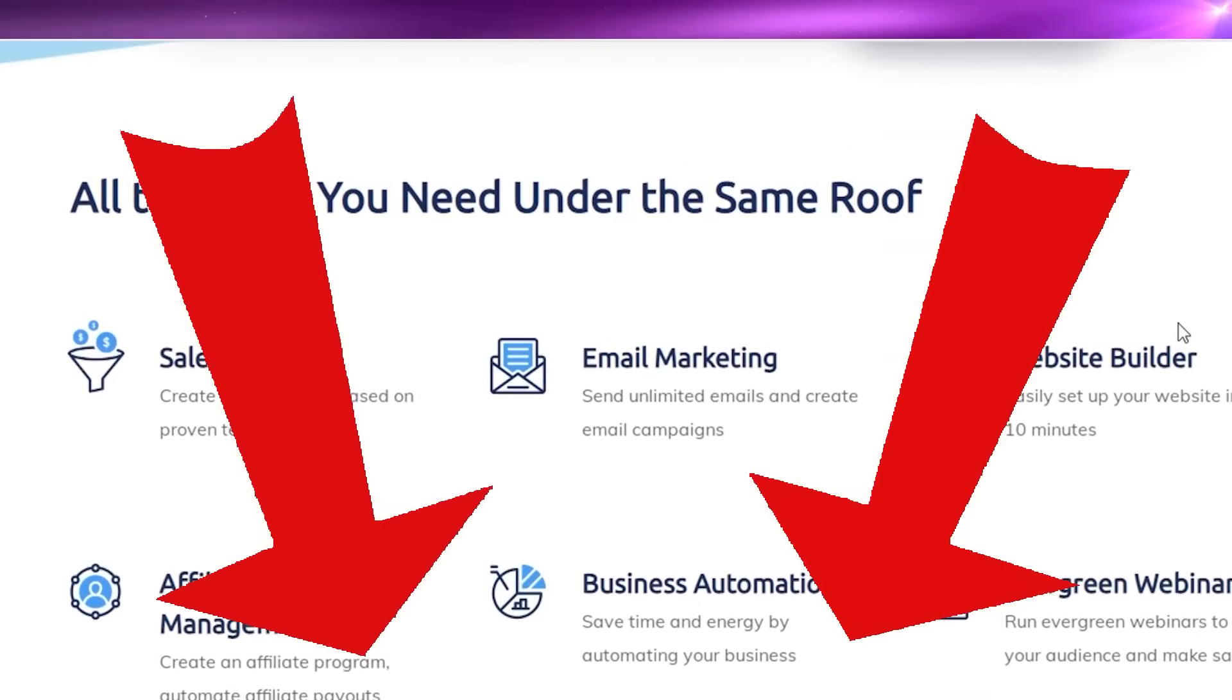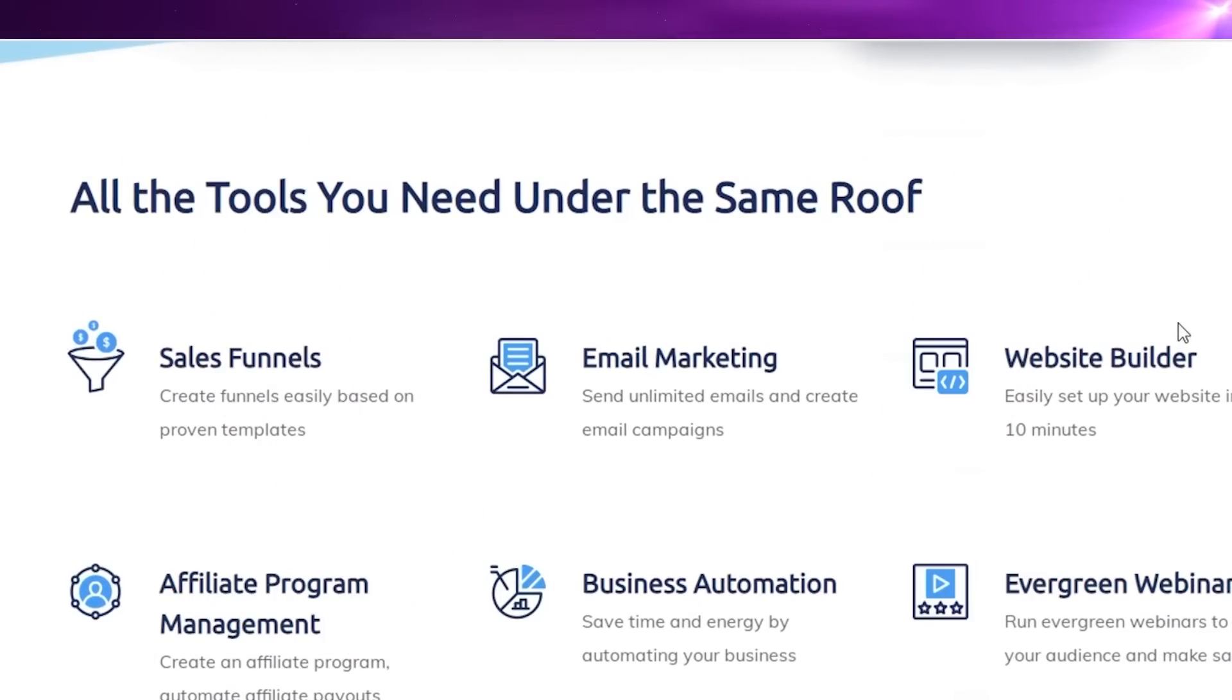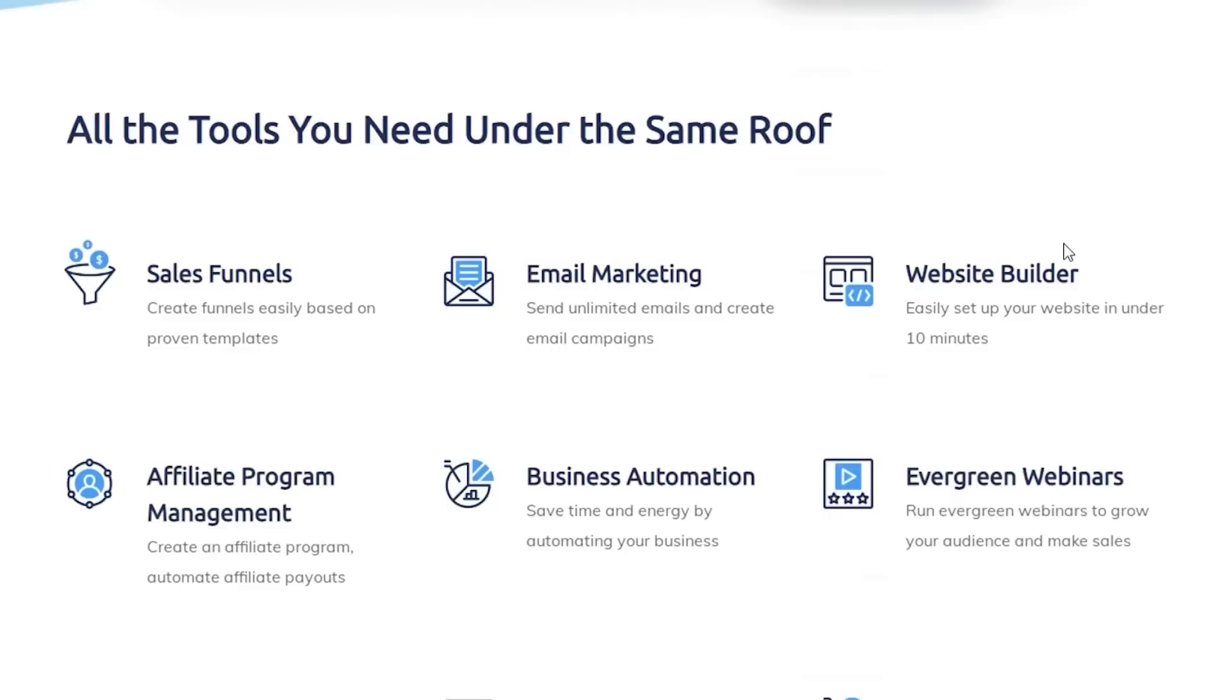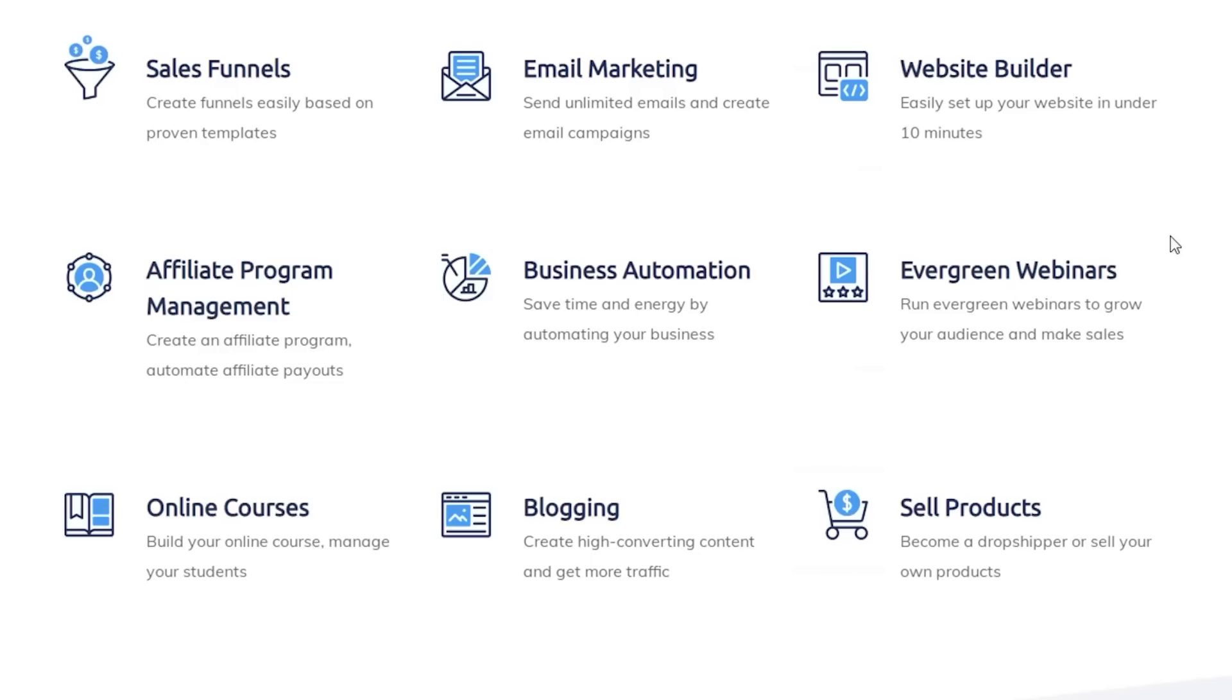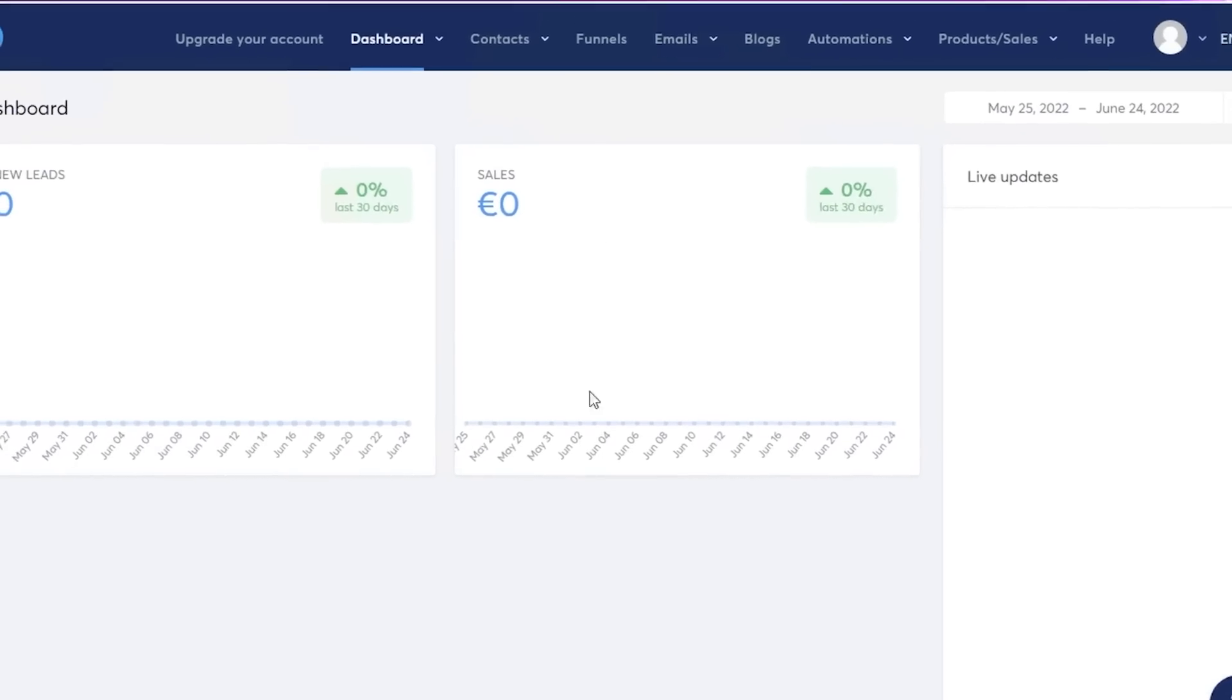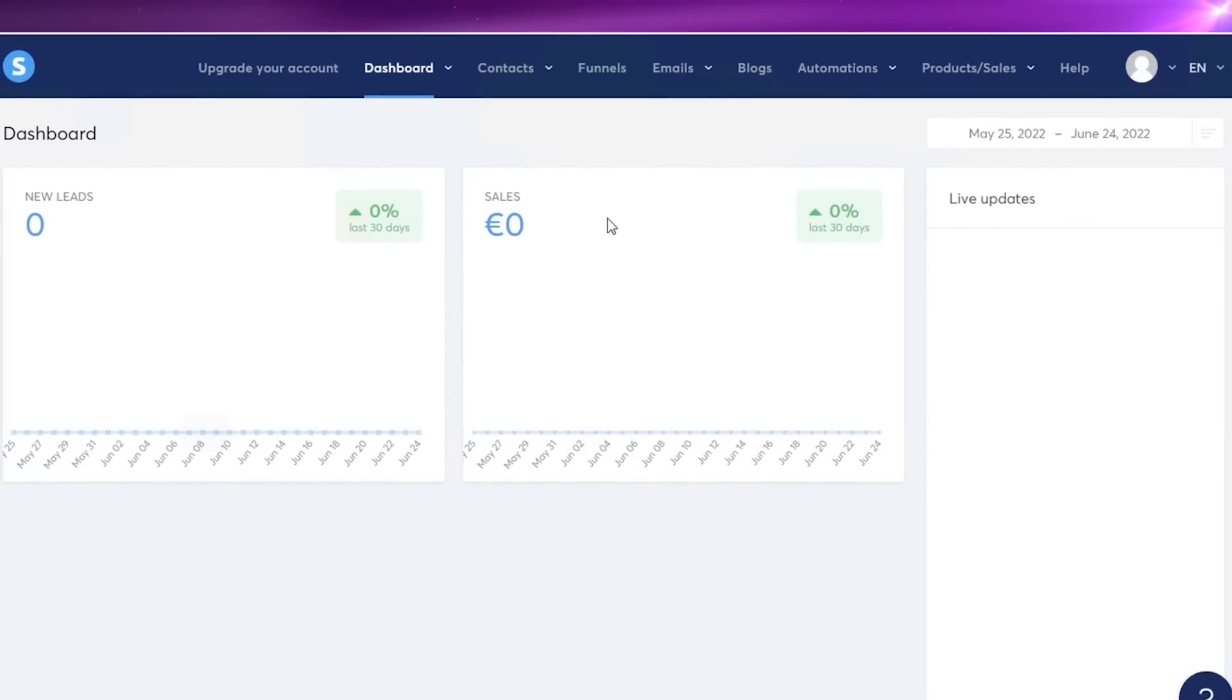Now to get started with system.io, click in the description box down below where there is a link for you to get started. If we take a look at the basic features that system.io provides, they have sales funnels, email marketing, website building, affiliate program management, business automations, evergreen webinars, online courses, blogging, and product selling options.